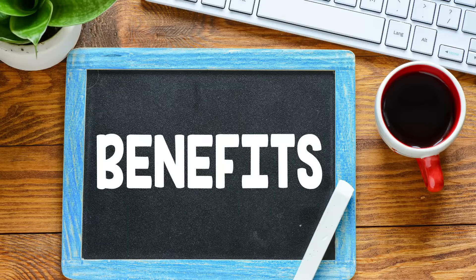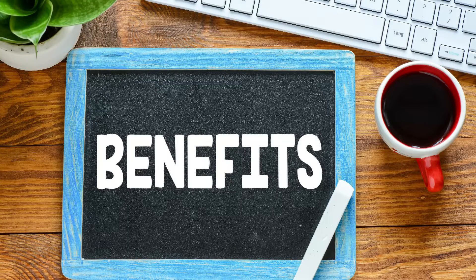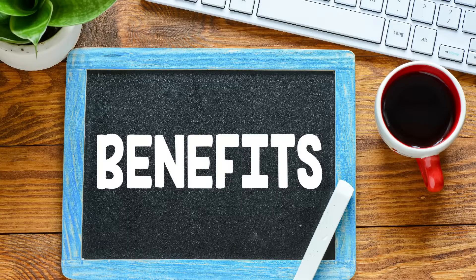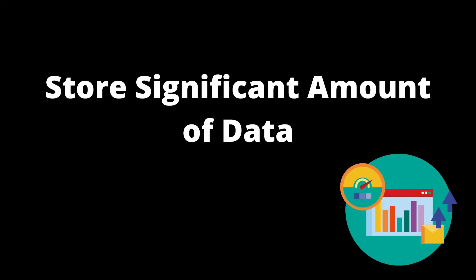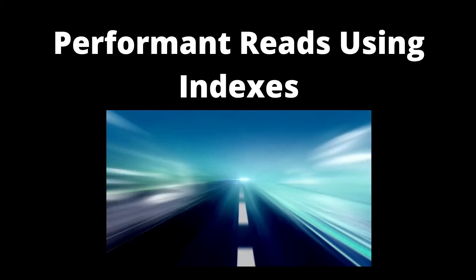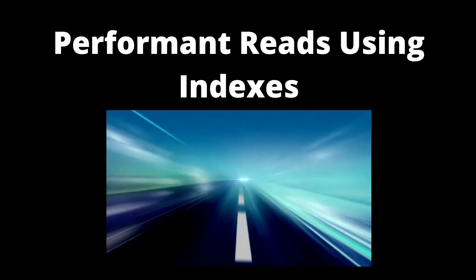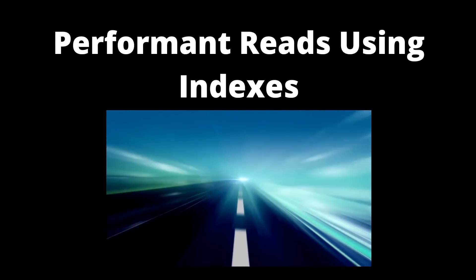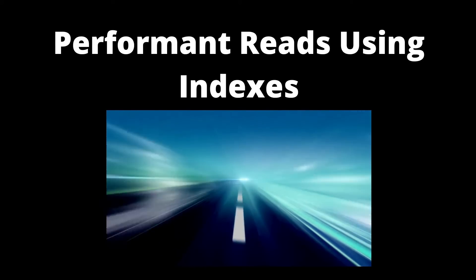Let's talk about the benefits of using IndexedDB. First, IndexedDB can store a significant amount of data, including files and blobs. It's also very fast as it uses indexes to enable high-performance searches of data.